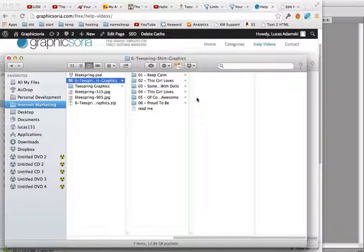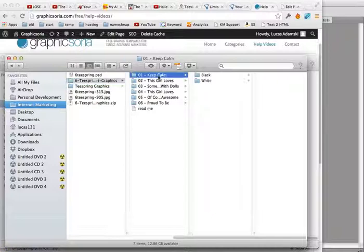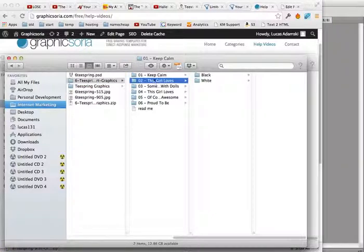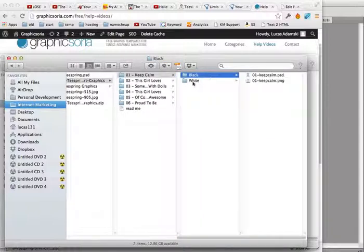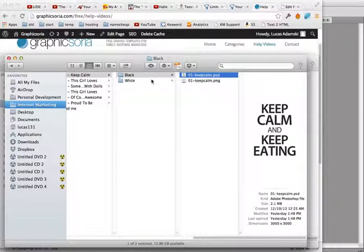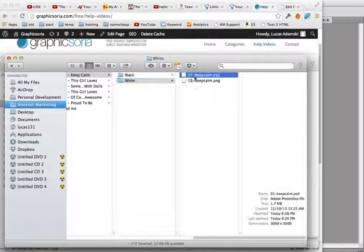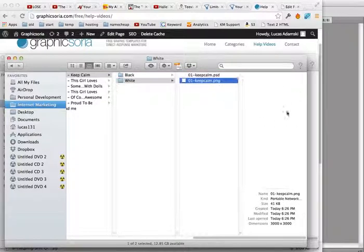Editing Teespring templates is very simple. Once you unpack the zip file you will see all these folders, and inside you will see six different designs in two different colors. First is black text, and second is white. You won't see anything here because it's white text, but it can be used for a dark shirt, for example.